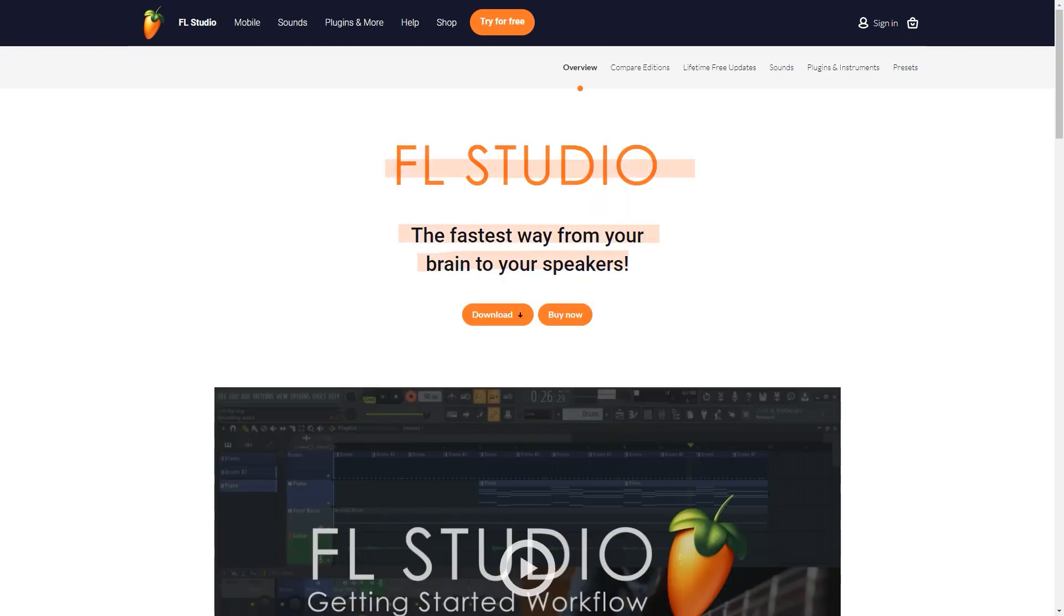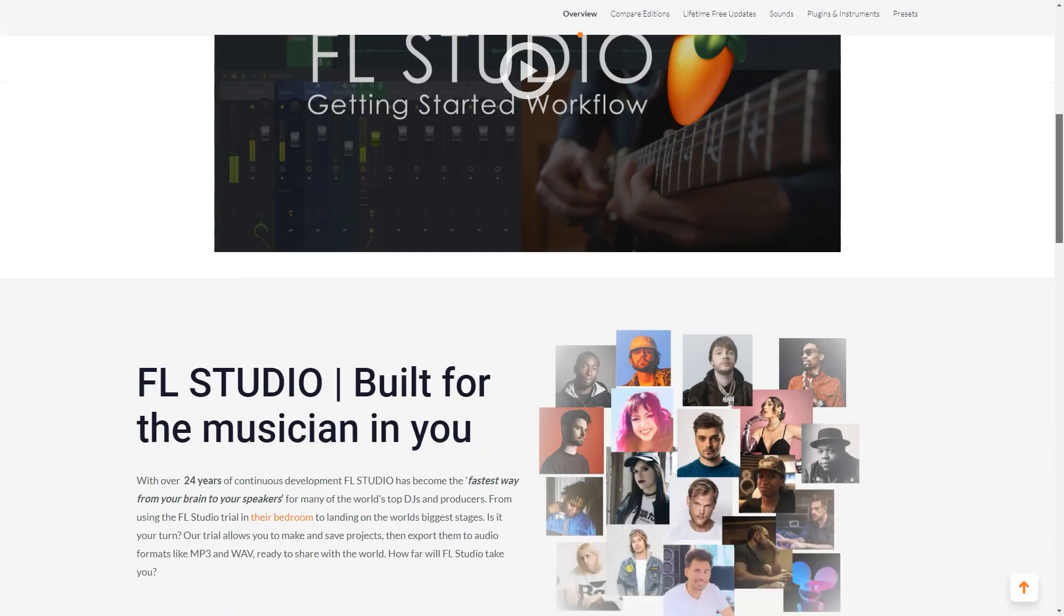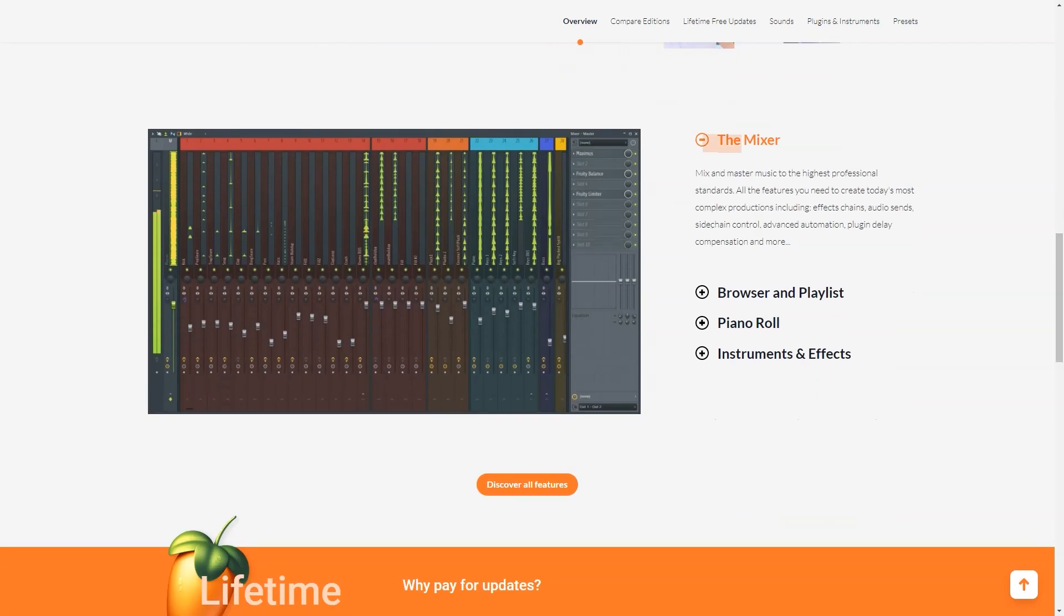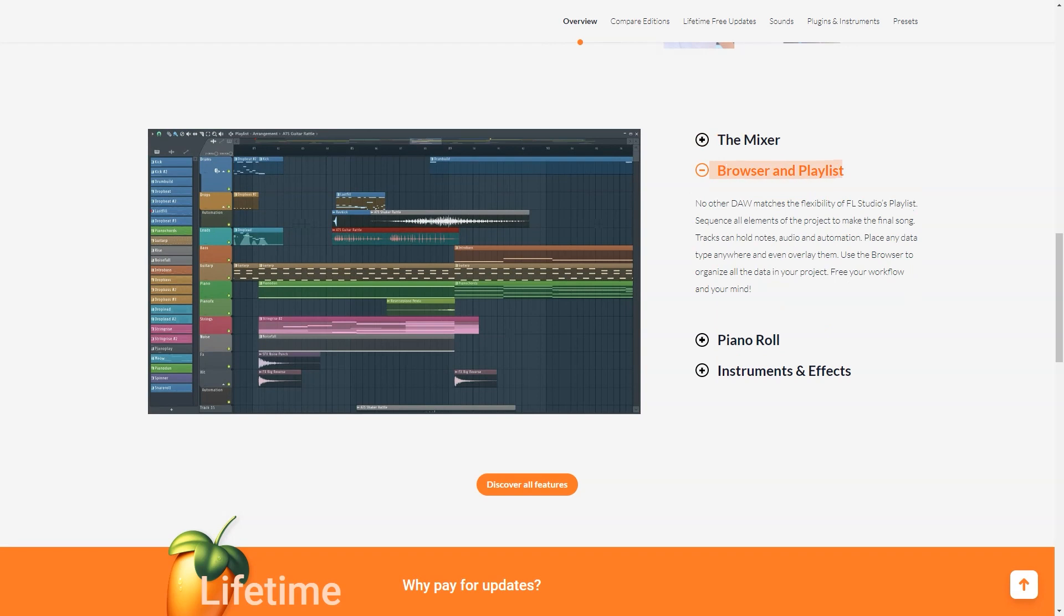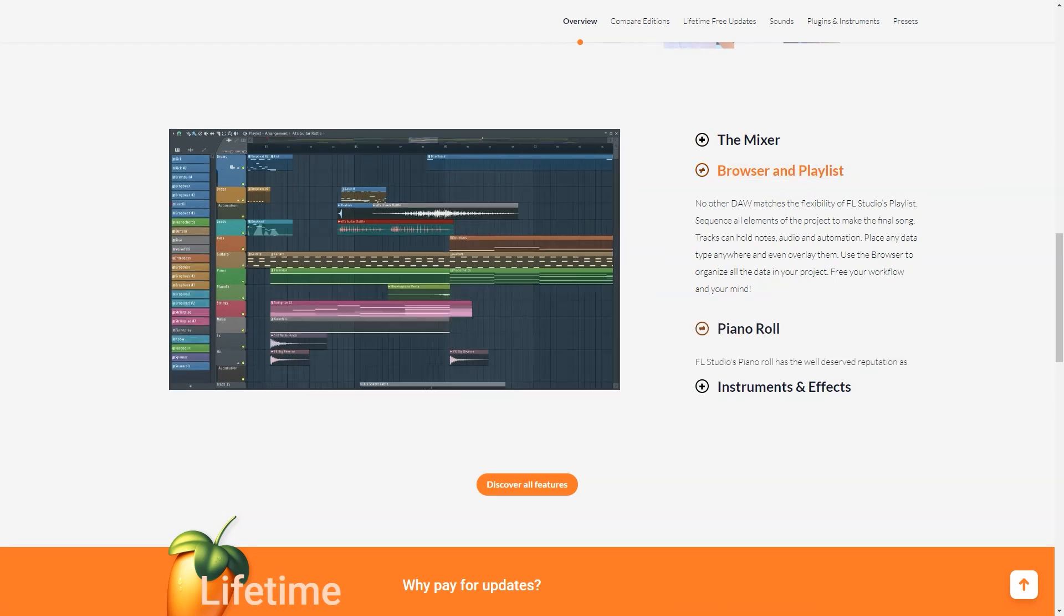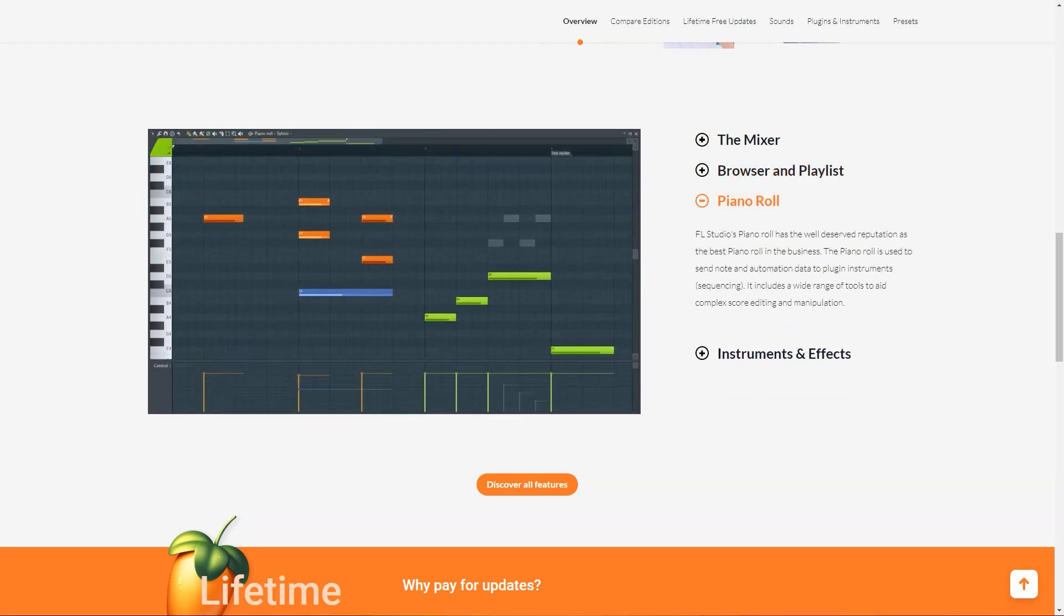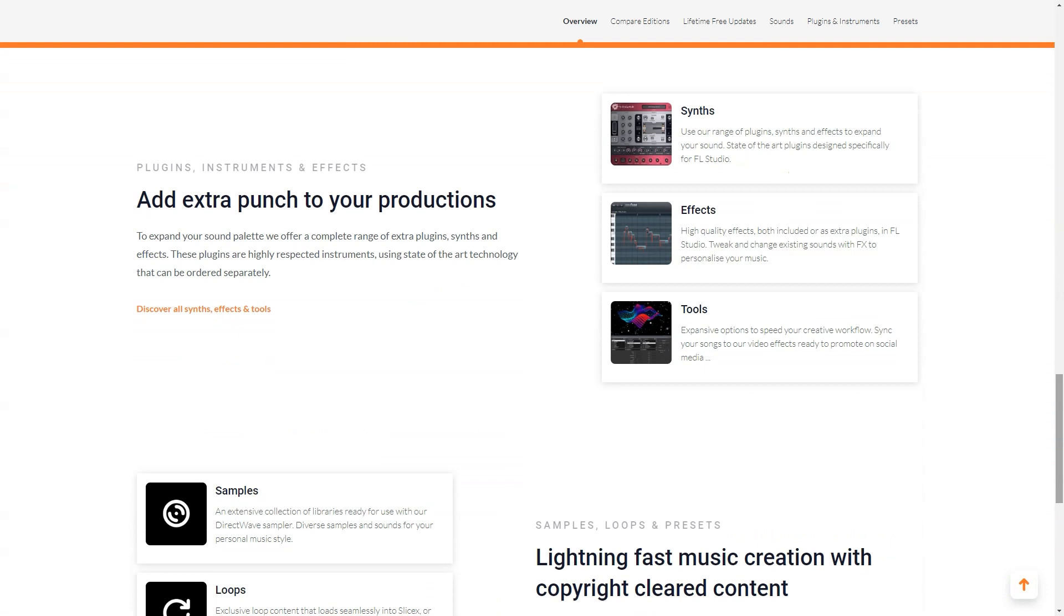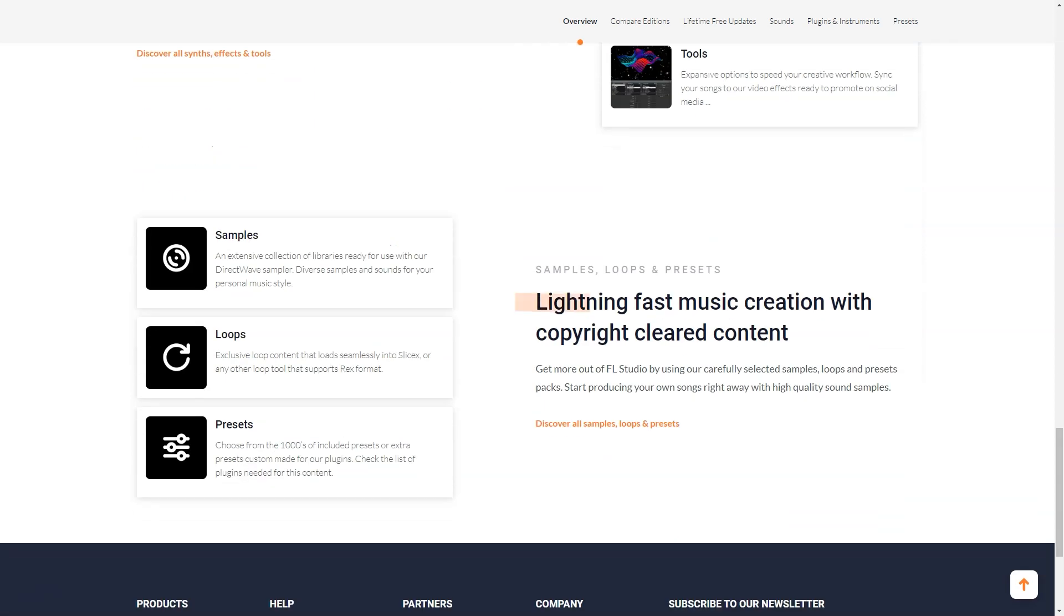Pricing details: FL Studio is available across four pricing tiers: Fruity Edition, Producer Edition, Signature Bundle and All Plugins Edition. Pricing starts at $90 one time and scales with each tier. FL Studio Producer Edition is $199 one time.